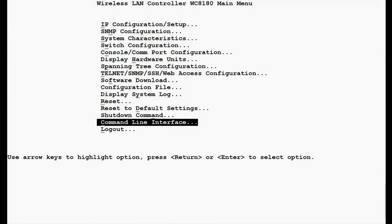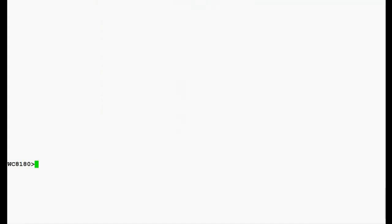First, we will go into the command line interface of the controller and issue the command EN to get into the privilege mode. Once in privilege mode, we will enter into configuration mode by issuing the command config t.